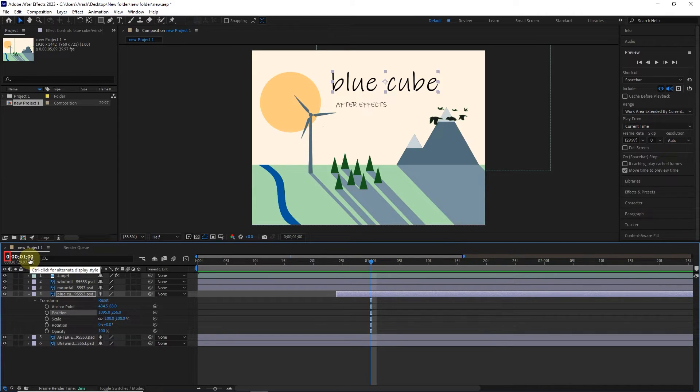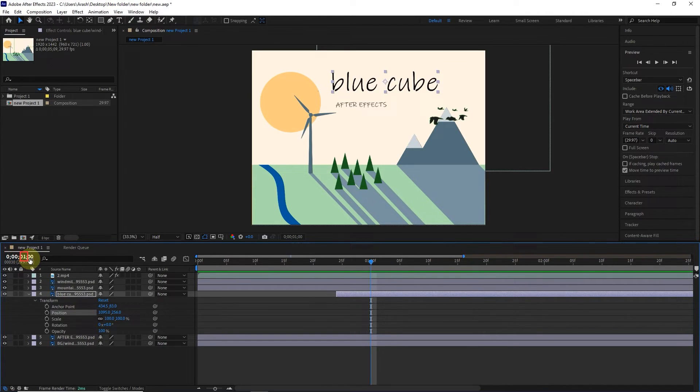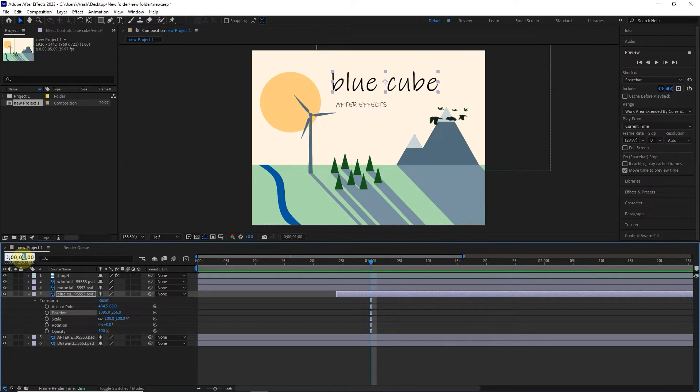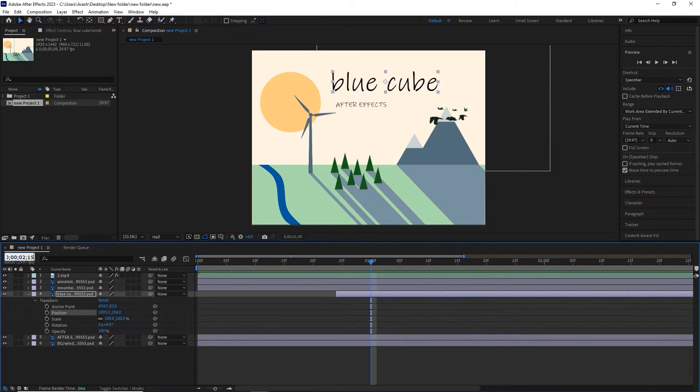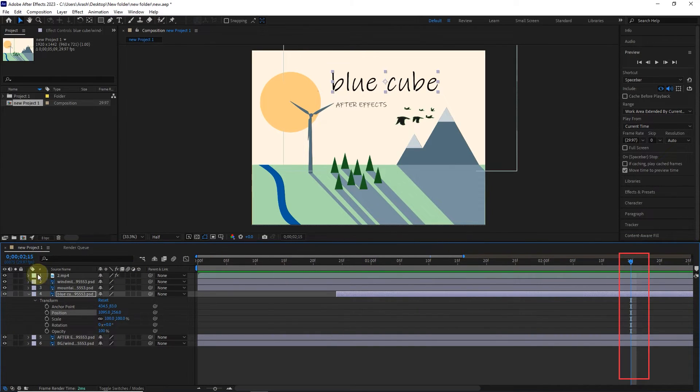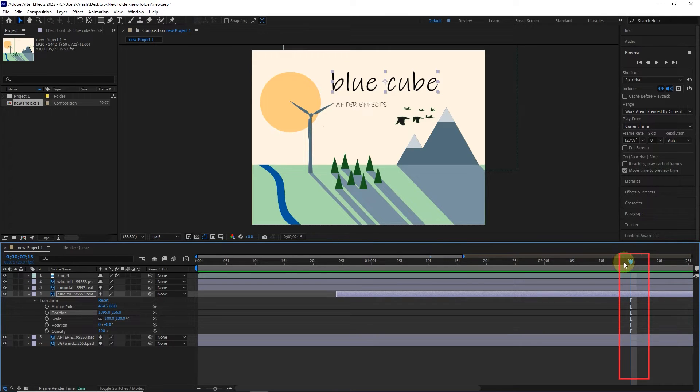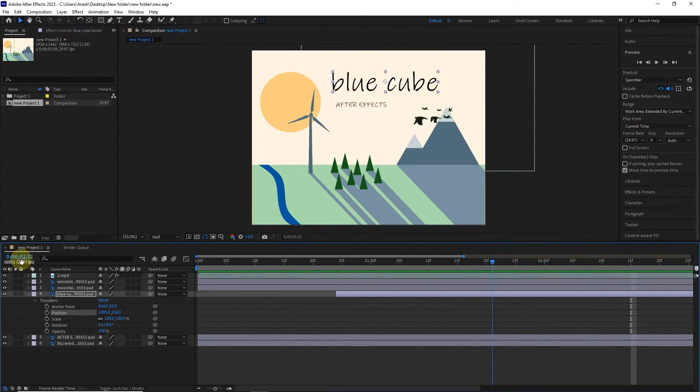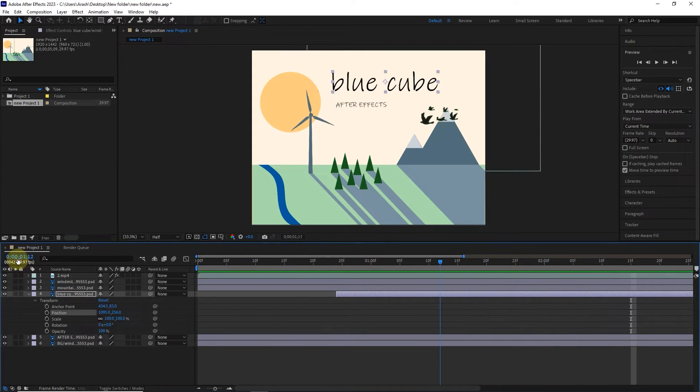As I said in the previous lessons, the first number is the hour, the second number is the minute, the third number is the second, and the fourth number is the number of frames. We can also write the desired time and frame here, so that the time indicator is placed on that frame. For example, here I write the time of 2 seconds and 15 frames and press the enter button. You can see that the time indicator is placed on that frame. Also, you can change the location of the time indicator by holding the left click and dragging.